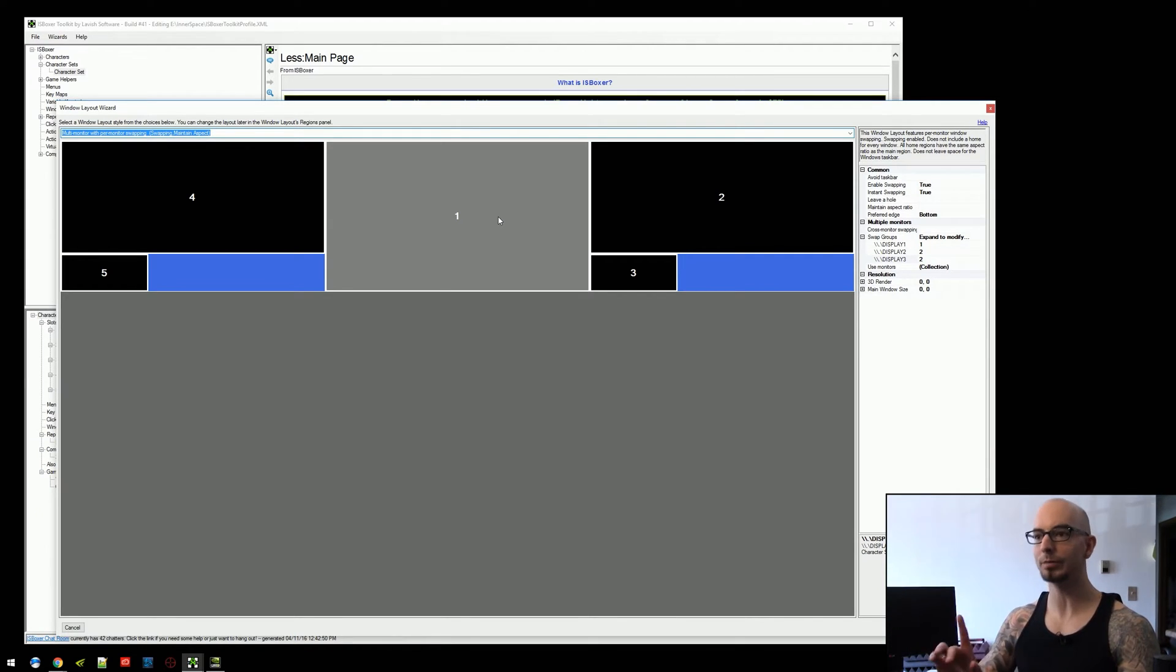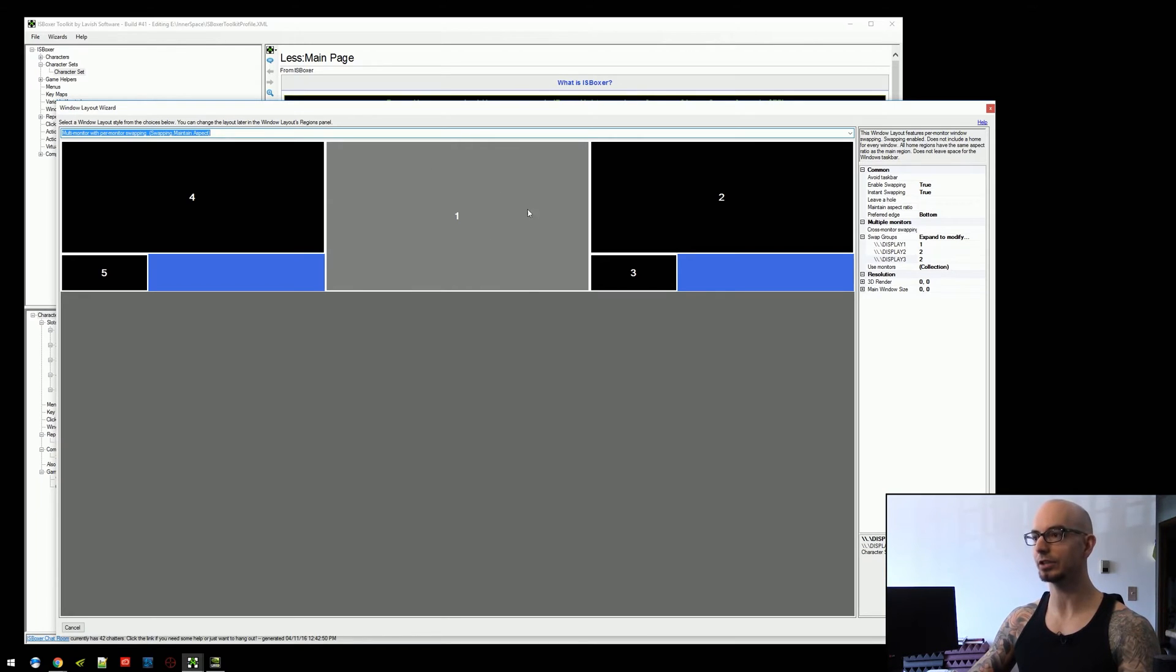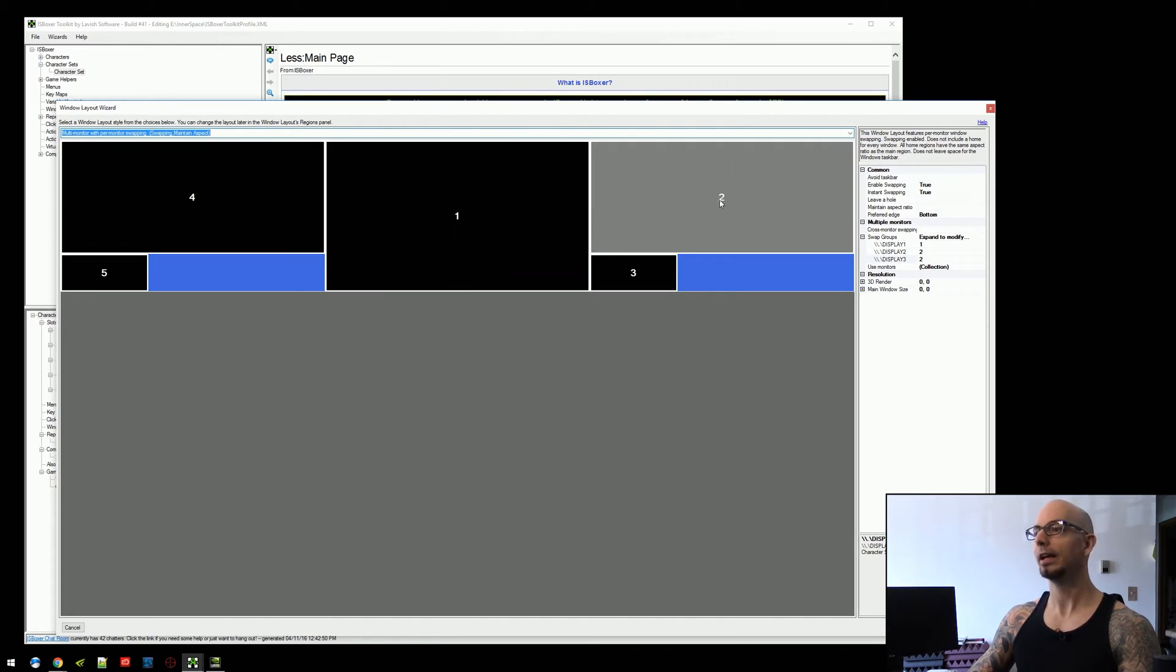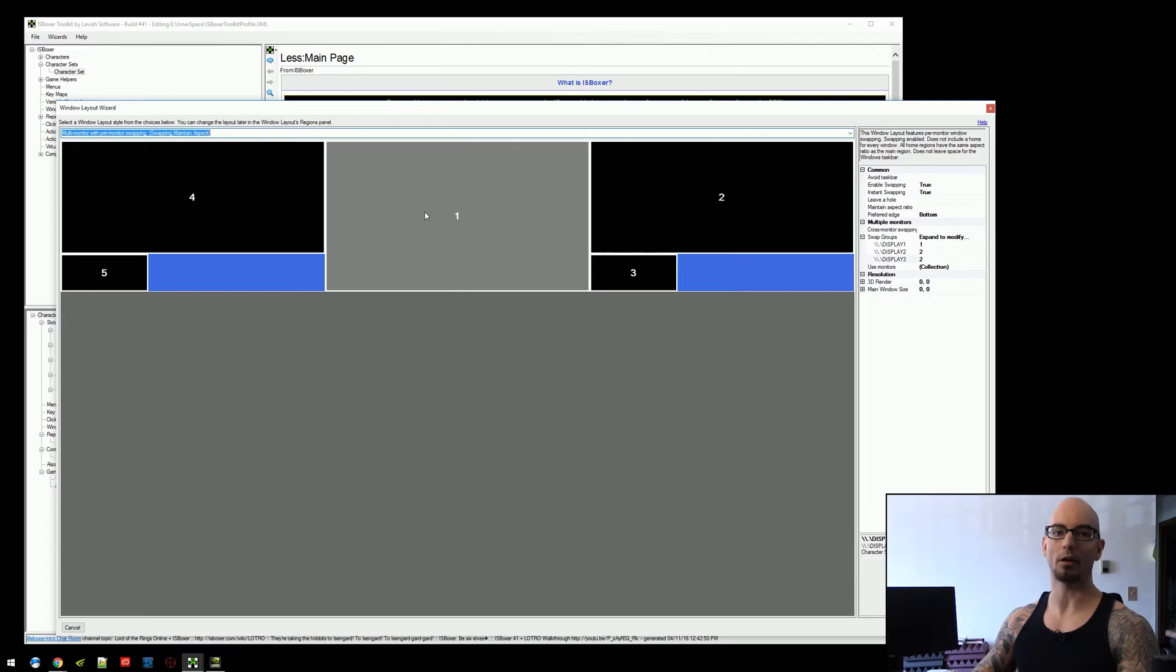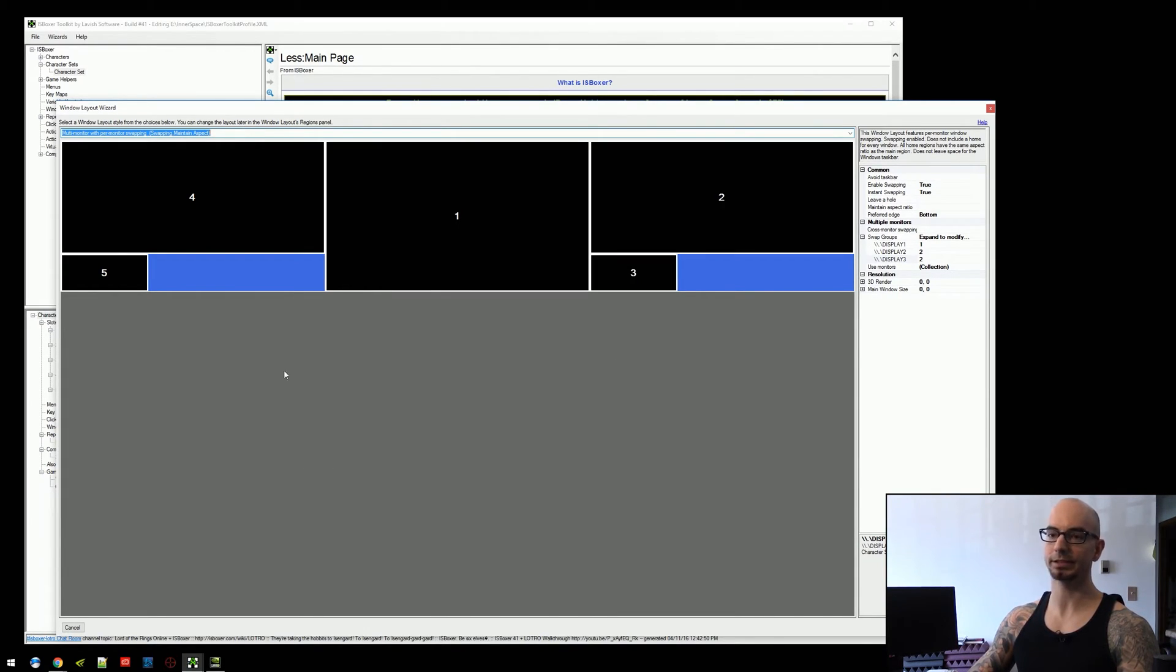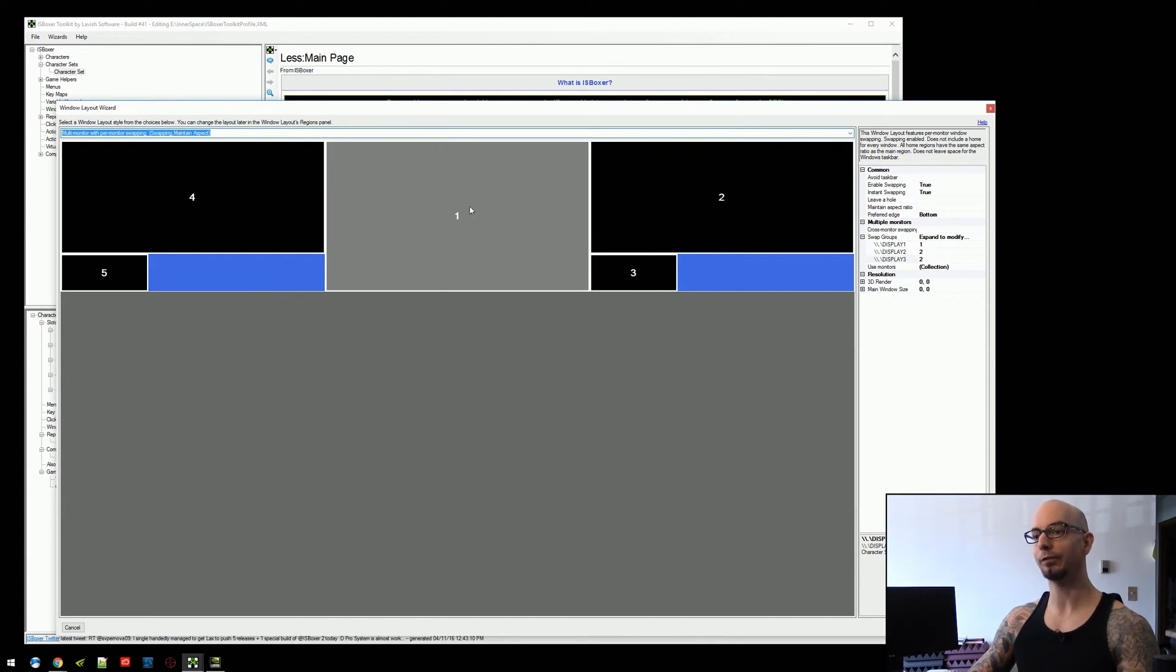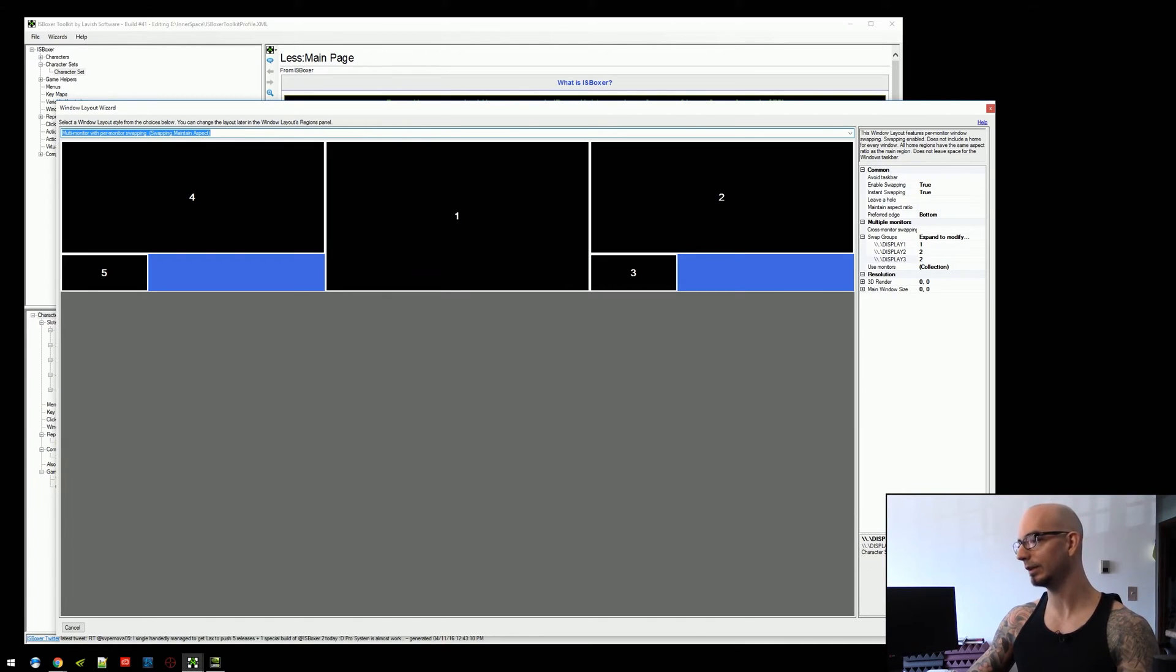But the problem with this is when you turn on mouse broadcasting, because this region, and essentially two, four, and one are all main regions. Therefore, they set the rendering size. So, two sets the rendering size of three, four sets the rendering size of five, and one sets the rendering size of itself. But unfortunately, it's larger than the others.